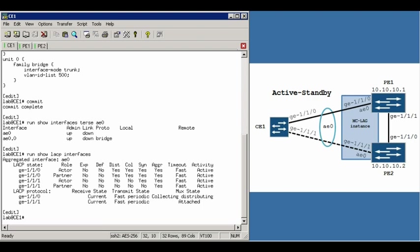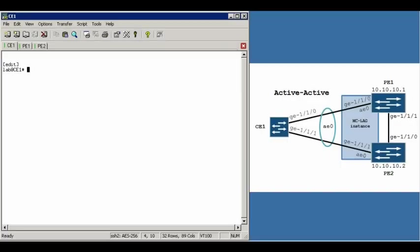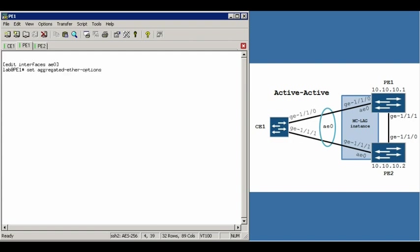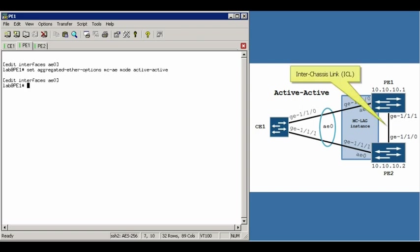So we've just configured active standby mode. And now we'll move on to modifying this configuration for active active mode. Converting this to an active active setup is simple. First, we'll go back to the PE1 router and we're going to change from mode active standby to mode active active.